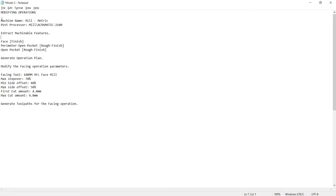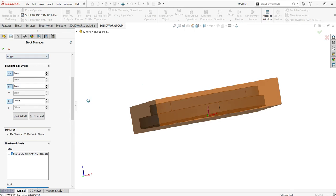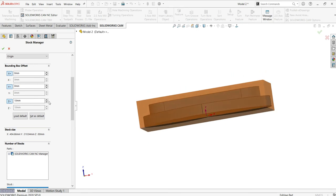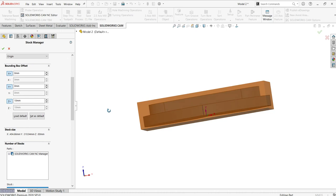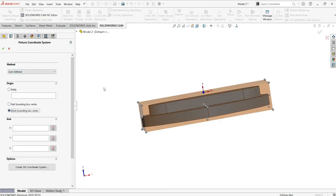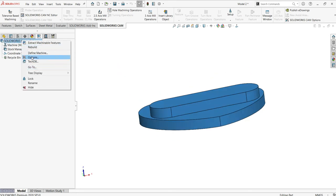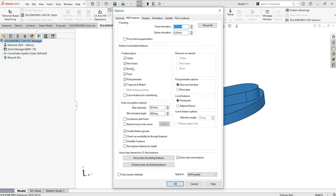Once you define the machine as well as the post processor type, you need to extract the machinable features. I added 10 mm extra thickness along the opposite side — that's done. The corner system you can select from the bounding box options. Once that is done, in the options you can modify the features and select the feature types you actually want to operate. If you only want facing and part perimeter and not holes, you can uncheck those.